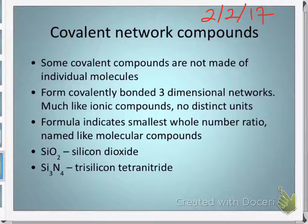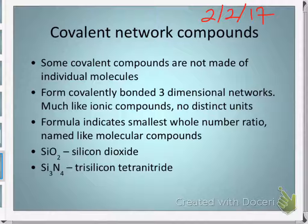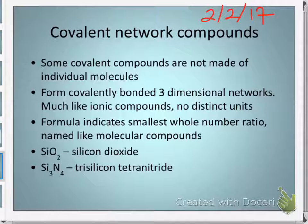There is sort of an exception — there's always an exception. There are some covalently bonded substances that make what are called network compounds. Things like diamonds do this.